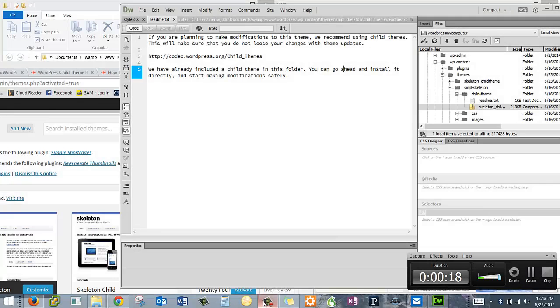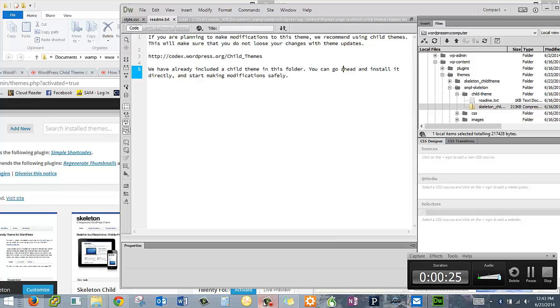I'm working with child themes in the Simple Skeleton theme. We've selected this because it is child themable, it's free, and it's very friendly for it.